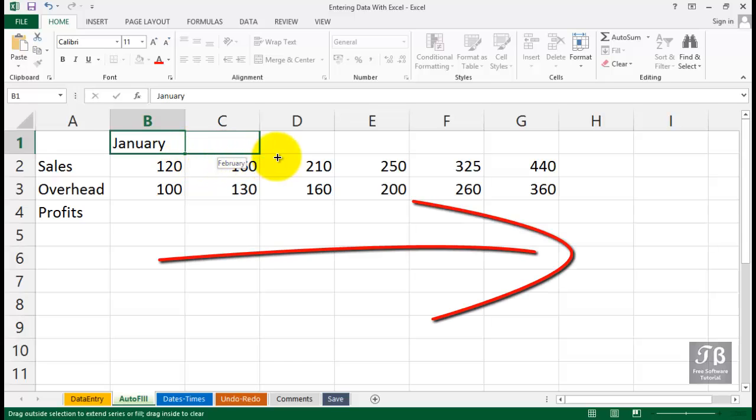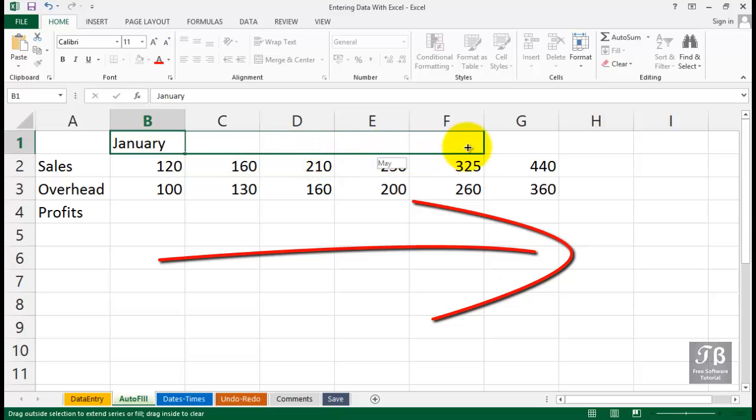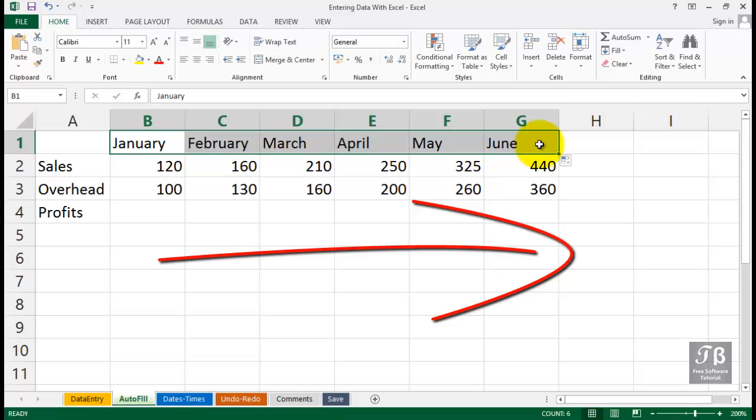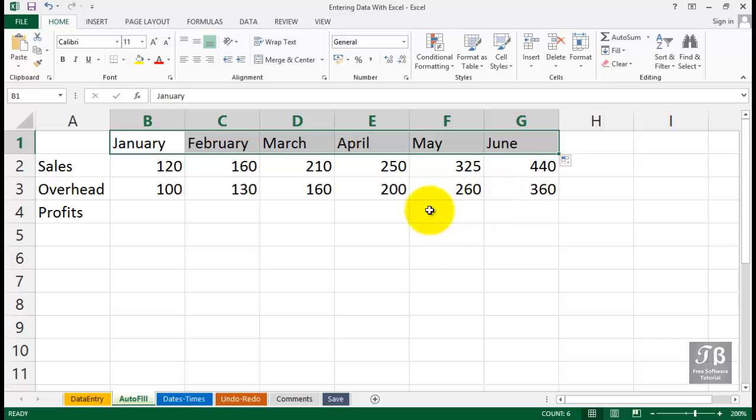And as we're doing this, we see some pop-up information suggesting we're going to be getting the other months as we drag right over into column G and let go of the mouse. And now we see the other months out there.